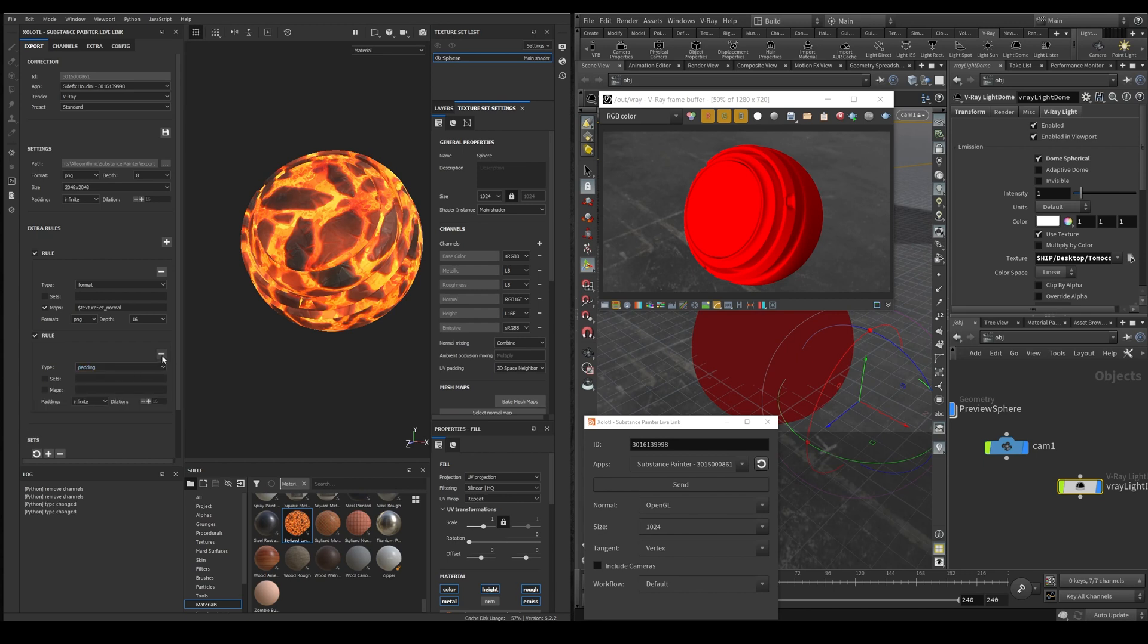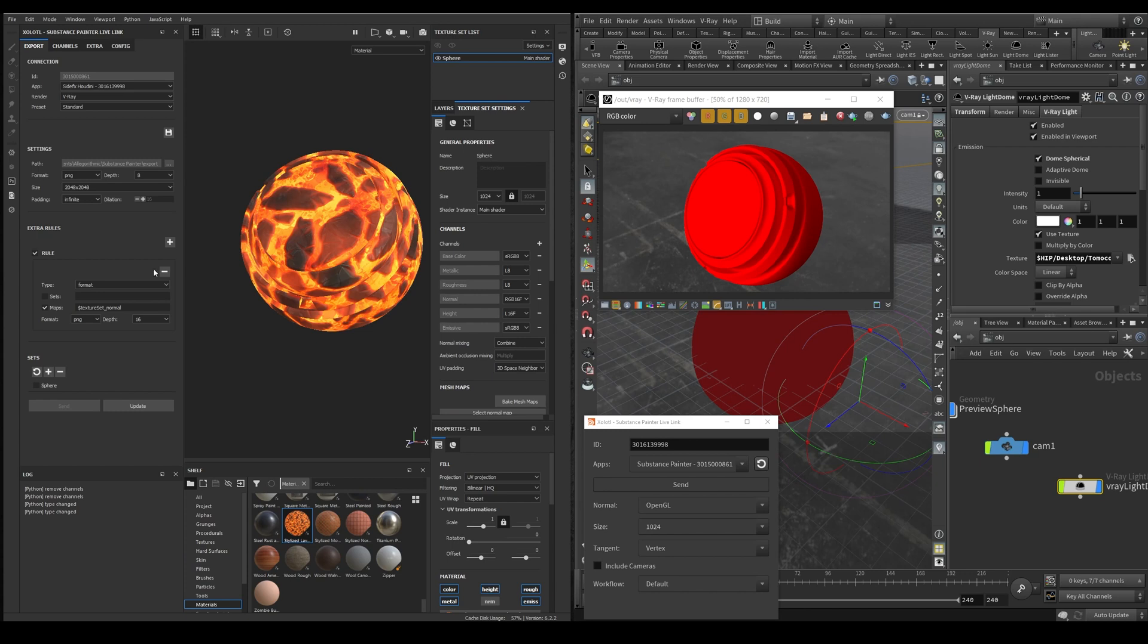Once we have configured everything, we can just click the save button to keep the configuration even if we close Painter. Finally, we select the texture set we want to export.